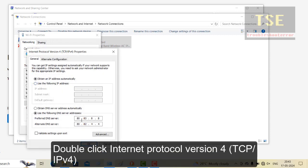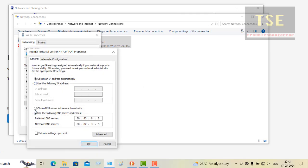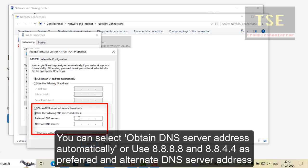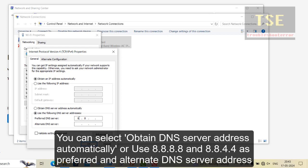Double-click Internet Protocol Version 4. Ensure the correct DNS address has been used. You can select Obtain DNS server address automatically, or you can use 8.8.8.8 as preferred DNS server address and 8.8.4.4 as alternate DNS server address. This will fix the error.